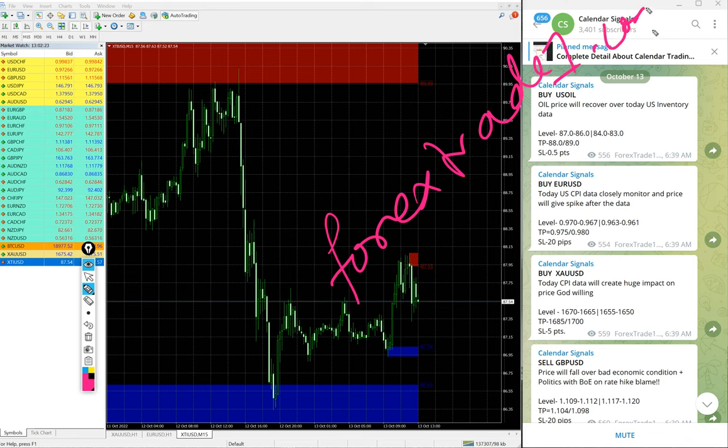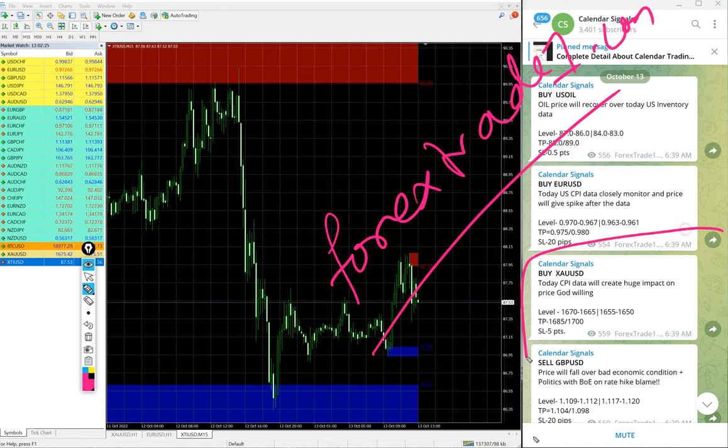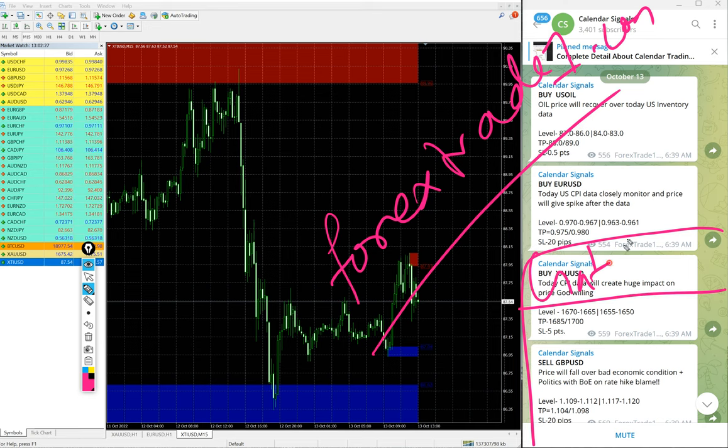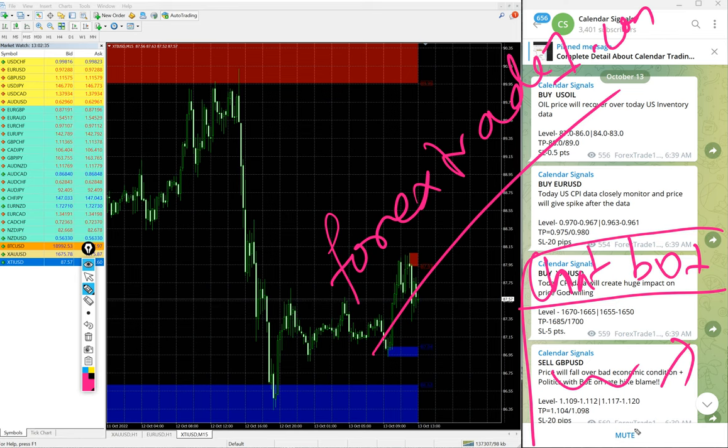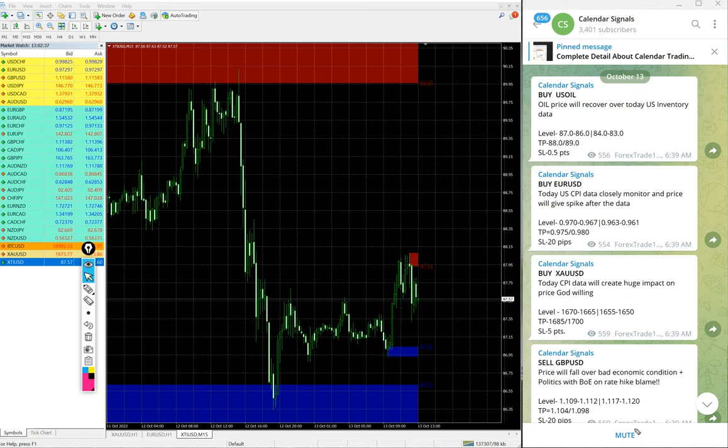Forextrade1.com - this is our official website link. Once you open the website, there will be a chat box that pops up on your right-hand side corner. You can write your query and send it to us. We have our support team ready to assist you and clear your doubts. Thanks for watching. See you in the next performance video. Thank you.